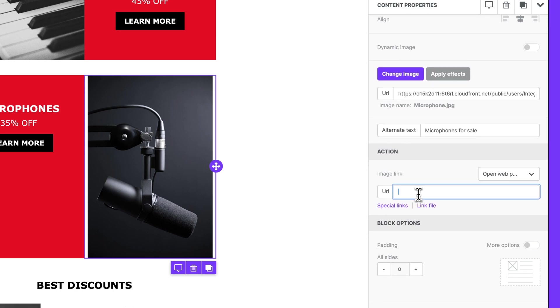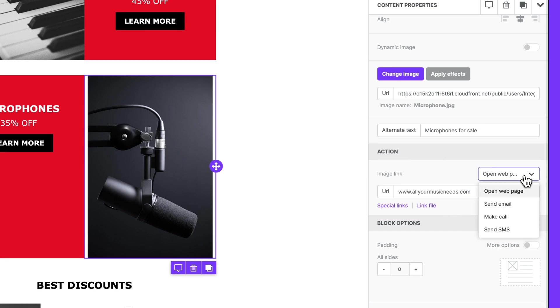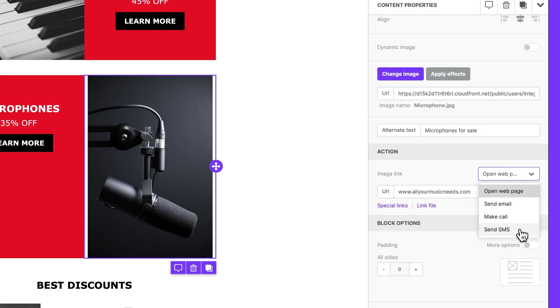Here, we can make our image clickable by directing readers to a specific web page via URL. In this dropdown, we can further modify what happens post-click, where we can trigger actions like sending an email, initiating a phone call, or even sending an SMS. Pretty cool.